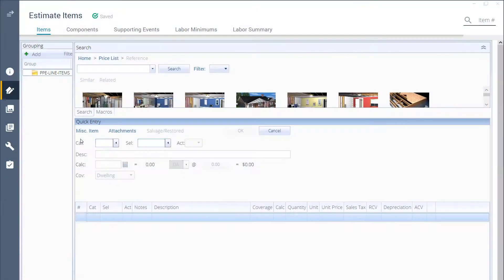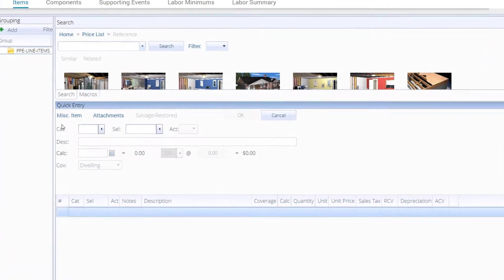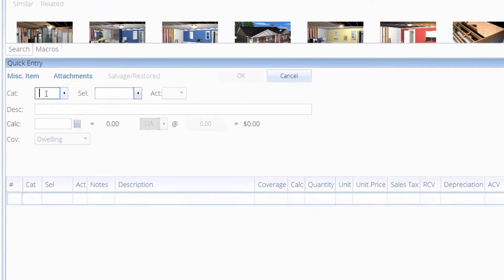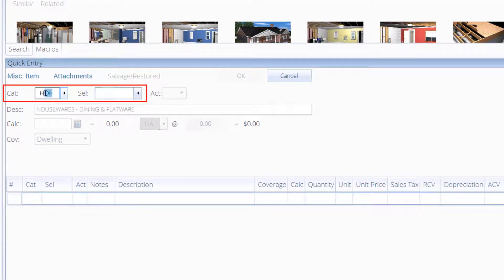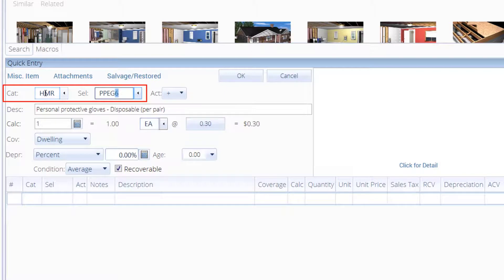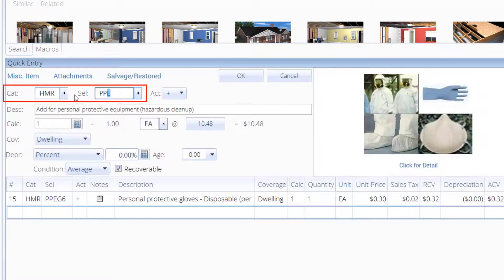Some common PPE line items found in Xactimate include disposable gloves, category code HMR, selector code PPE-G6, and a half-face respirator, category code HMR, and selector code PPERH.